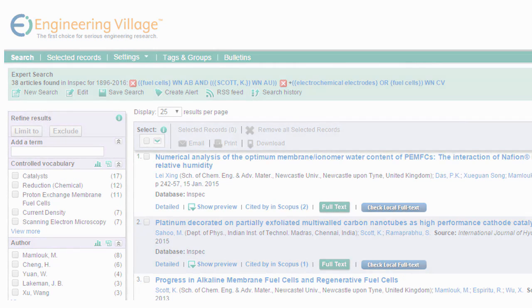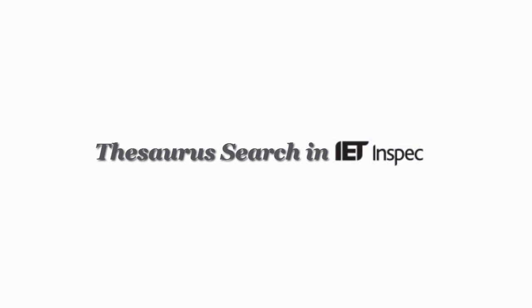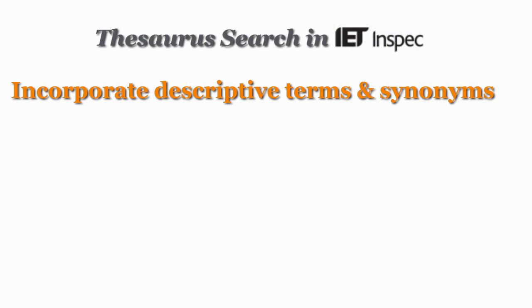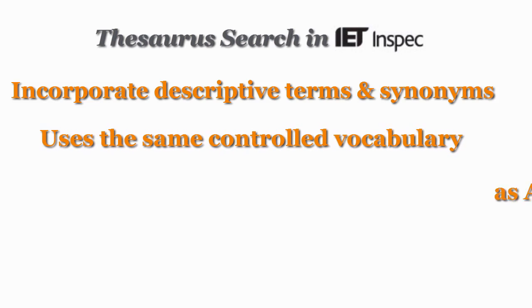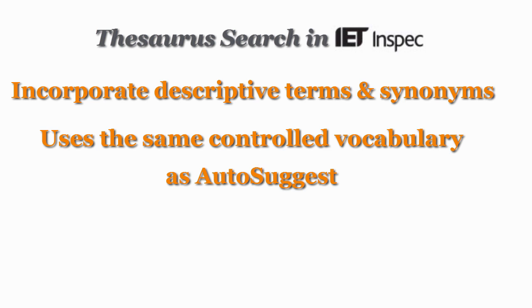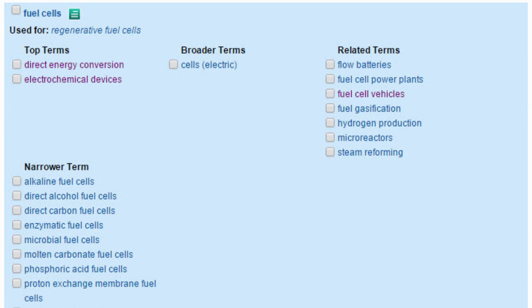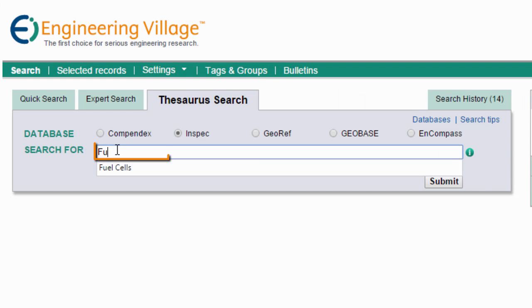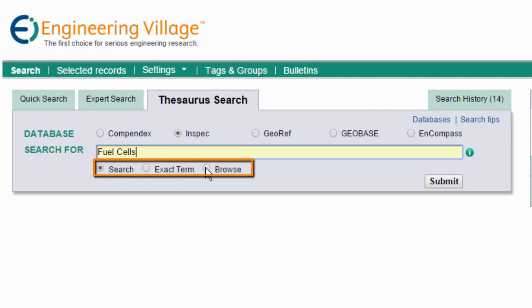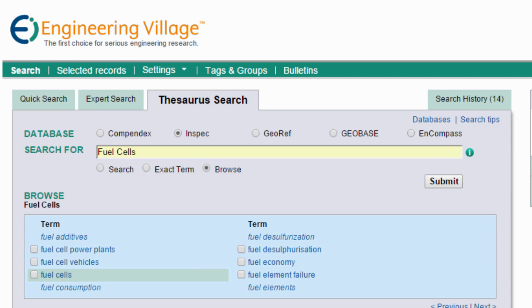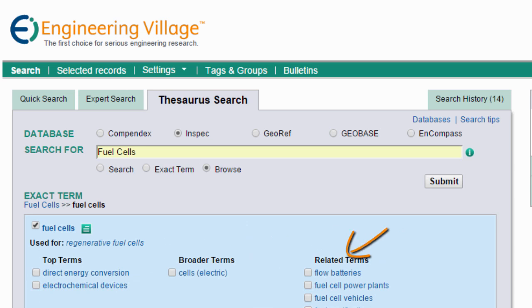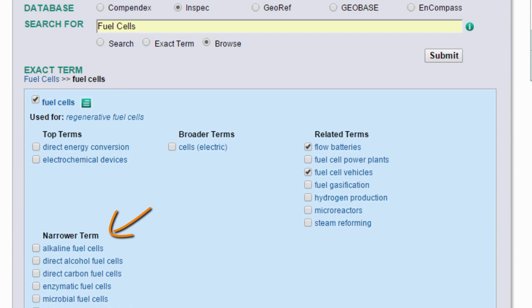Now let's move on to our third and final search option, Thesaurus Search. The Thesaurus Search lets you incorporate descriptive terms and synonyms for your search, based on the same controlled vocabulary we saw earlier with the AutoSuggest tool. The Thesaurus arranges words and synonyms in a hierarchy to show you how each word relates to the other. To use this search, type in a term in the search box and select Search, Exact Term, or Browse, then click Submit. We can also click on Fuel Cells to see broader, related, and narrower terms, and then select what we want to use in our search.